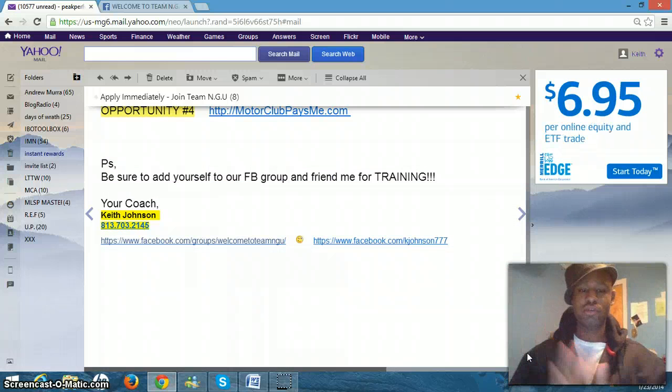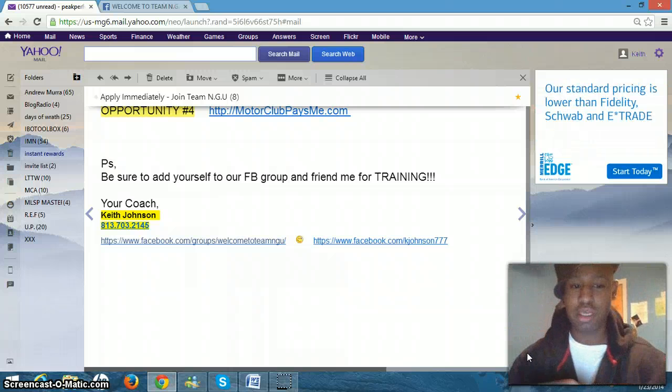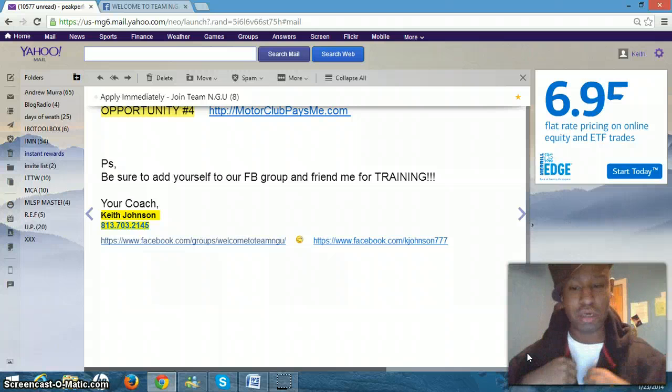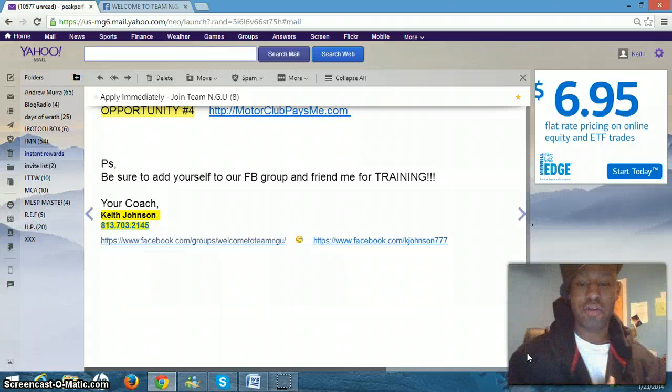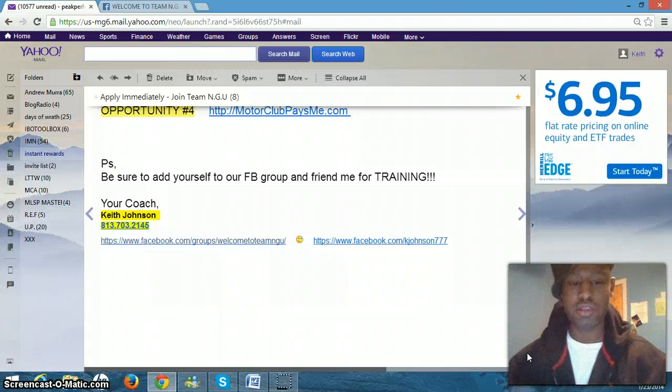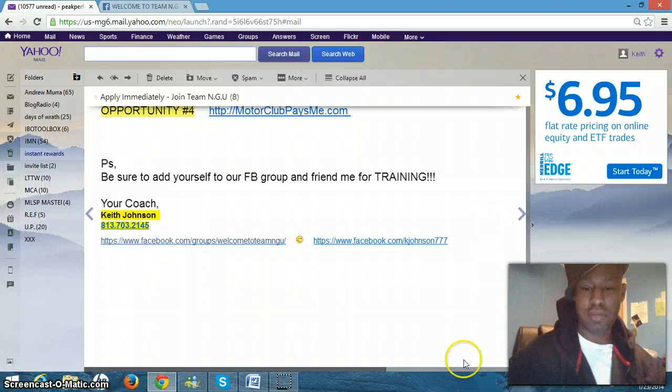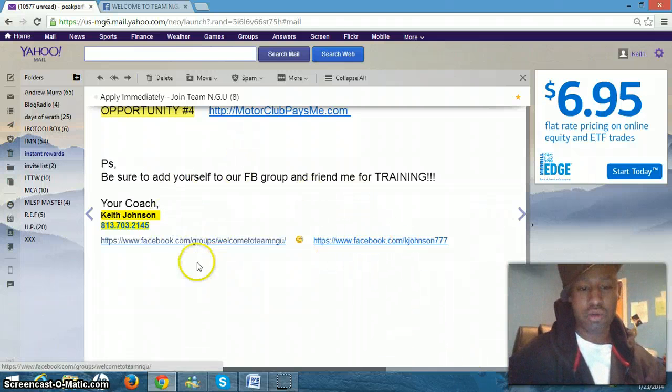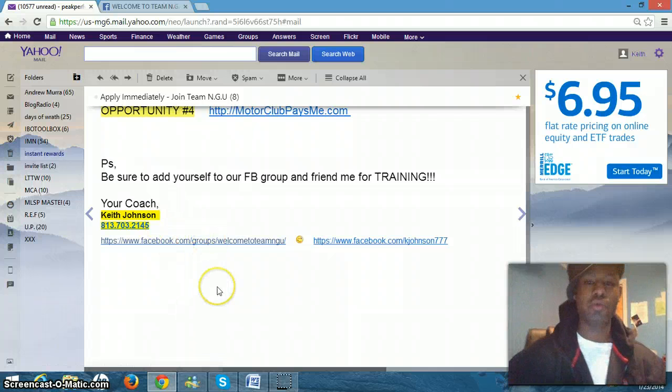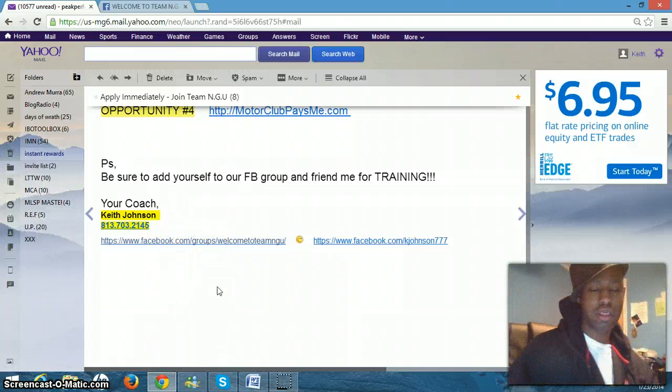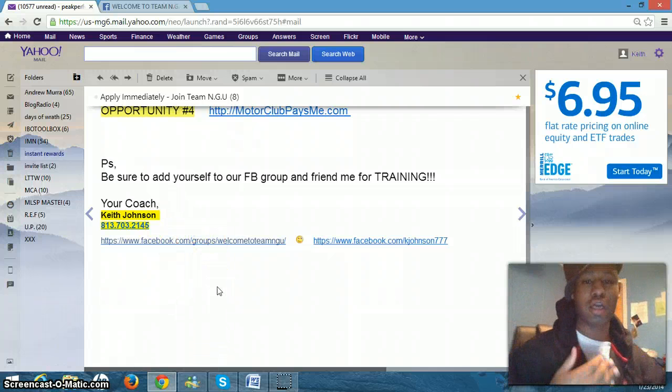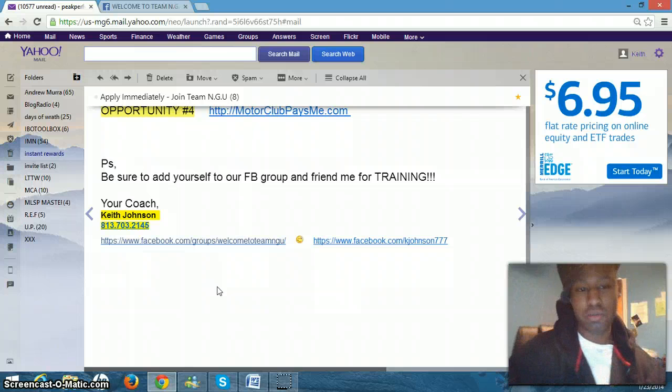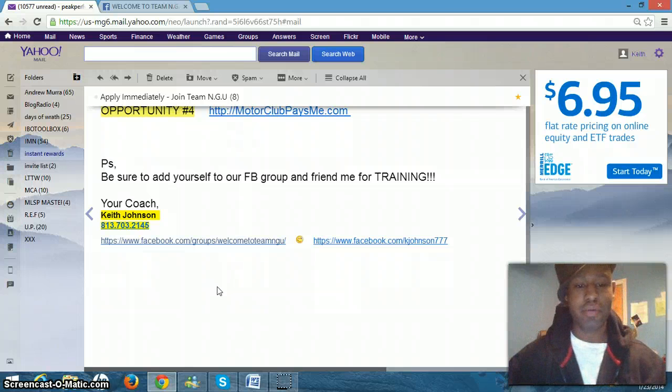Now what you're going to do, you're going to come all the way down to the bottom of the email and you are going to be able to send me a Facebook friend request. This is my Facebook information right here. And you're also going to join our Facebook group. You're going to put in a request to join our group where you'll get constant updated training and support from some of our members.